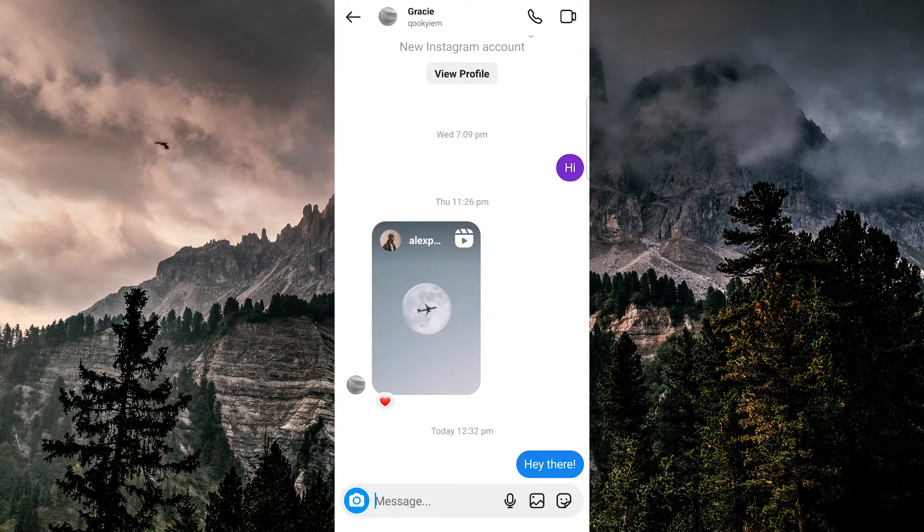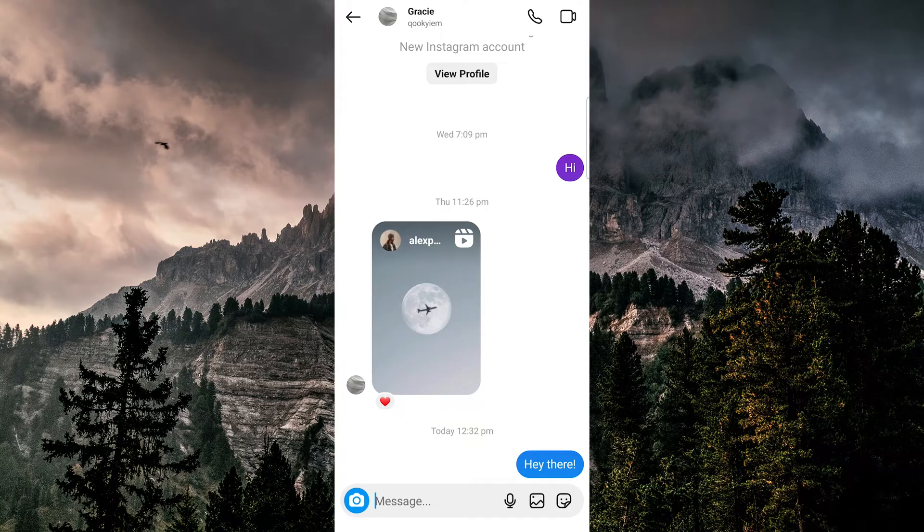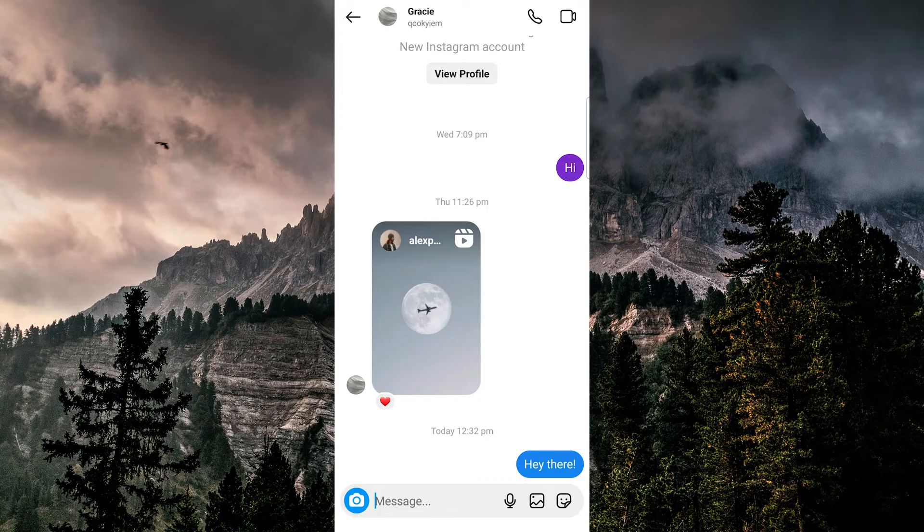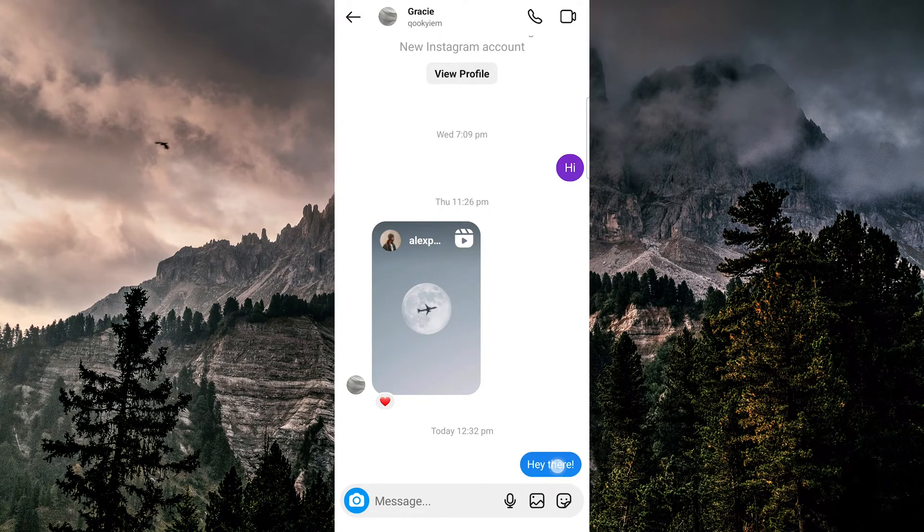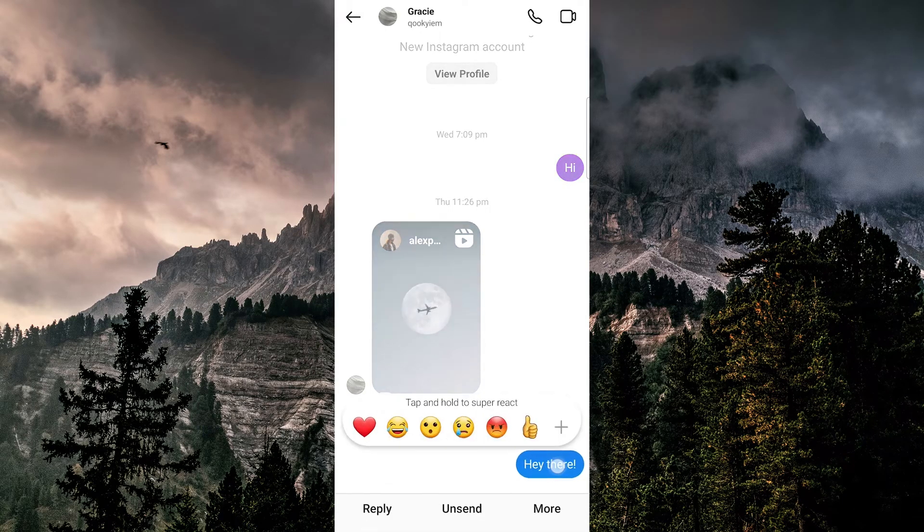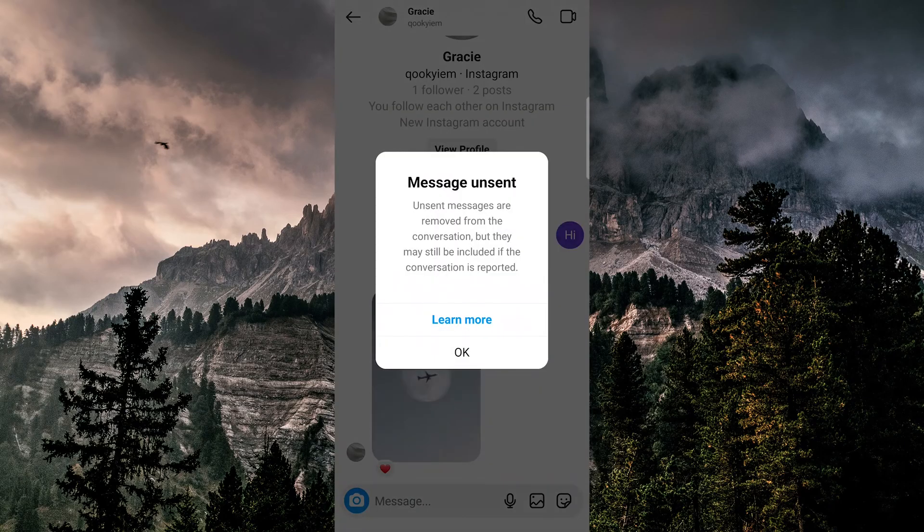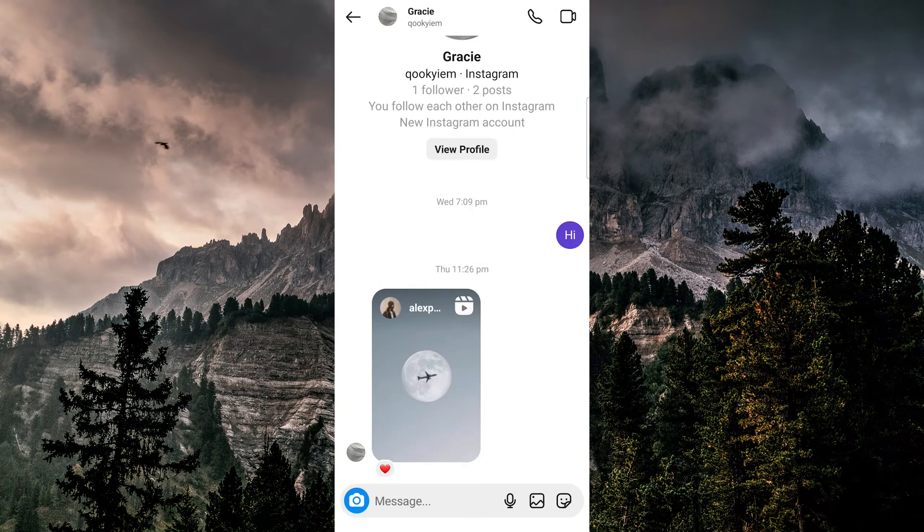reasons why your messages might disappear is because there's the ability to unsend a message. Maybe that's what the other person is doing, so the message disappeared on both of your ends. If I tap and hold on my message here and press unsend, you see that it disappears. That might be the reason why it's disappearing, and you can't really control if the other person decides to do that.